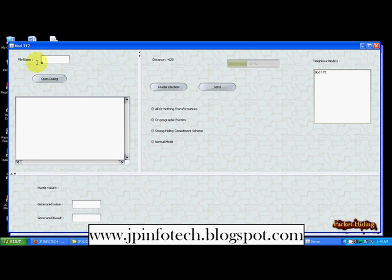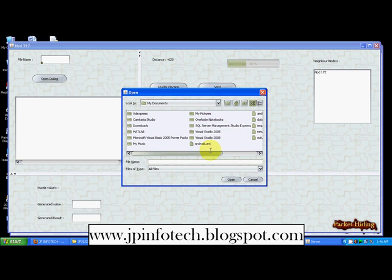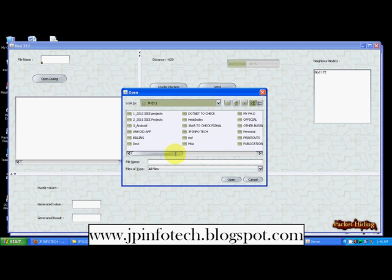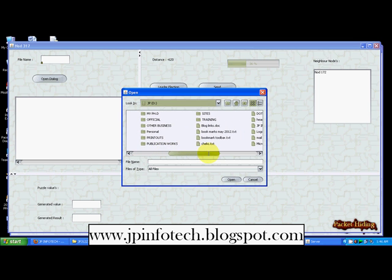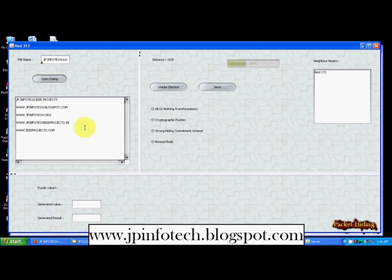Now I am going to add a file. You can manually type in the text area or use the open dialog box. I am going to select a file called jpinfodact.txt. There are four different methods available: first we will use the normal mode, and the others are All-or-Nothing Transformation, Cryptographic Puzzle, and Strong Hiding Commitment Scheme. Let us see how the normal mode works.